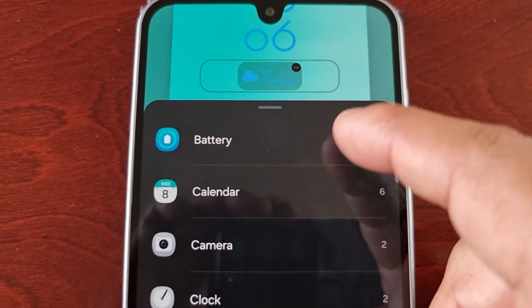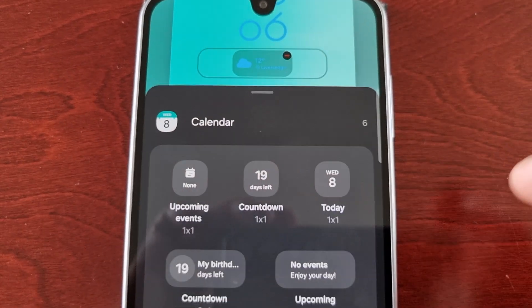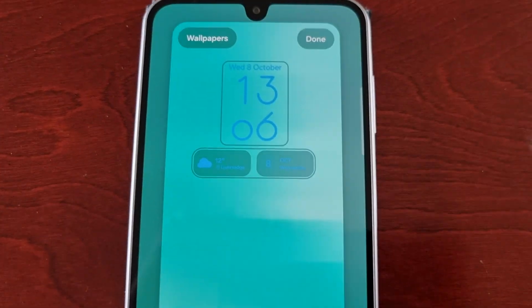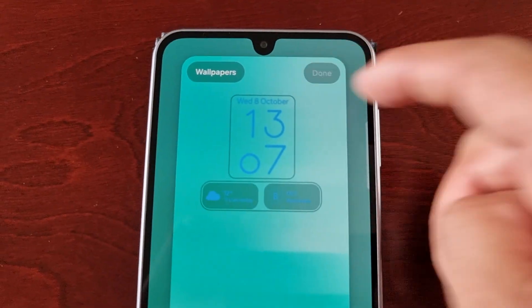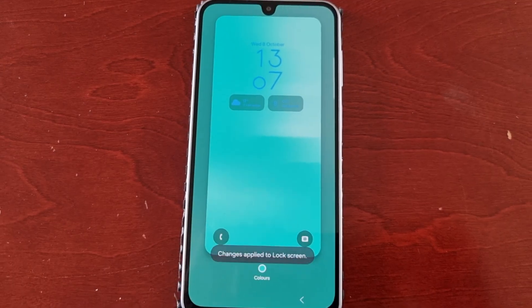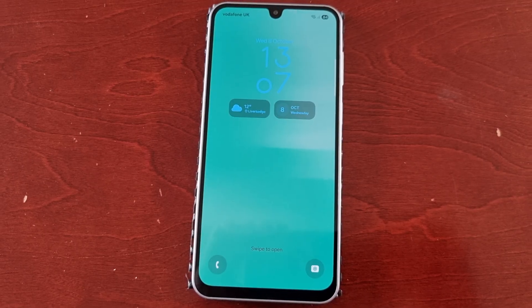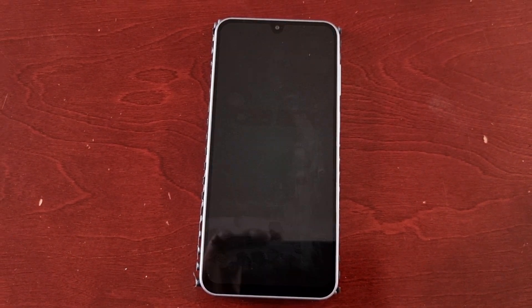I'm just going to keep it set to the calendar and the weather widget, and then just hit done. That's it for the video — that's how you customize the lock screen on the Samsung Galaxy A17: the lock screen clock, colors, and widgets. If this video helped you out, be sure to give it a thumbs up and share the video. It's your boy the Android Doctor, and I'm out — see you in the next one!